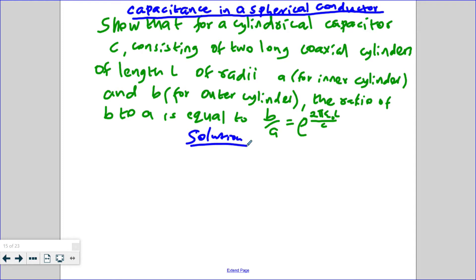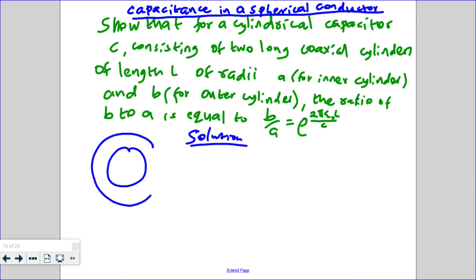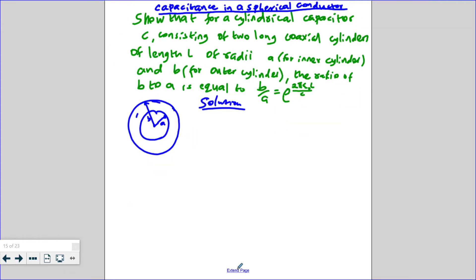We start with a simple sketch of how the problem looks diagrammatically. We draw the Gaussian surface, label B as the larger radius, and A as the inner radius. The Gaussian surface encloses the central cylinder.